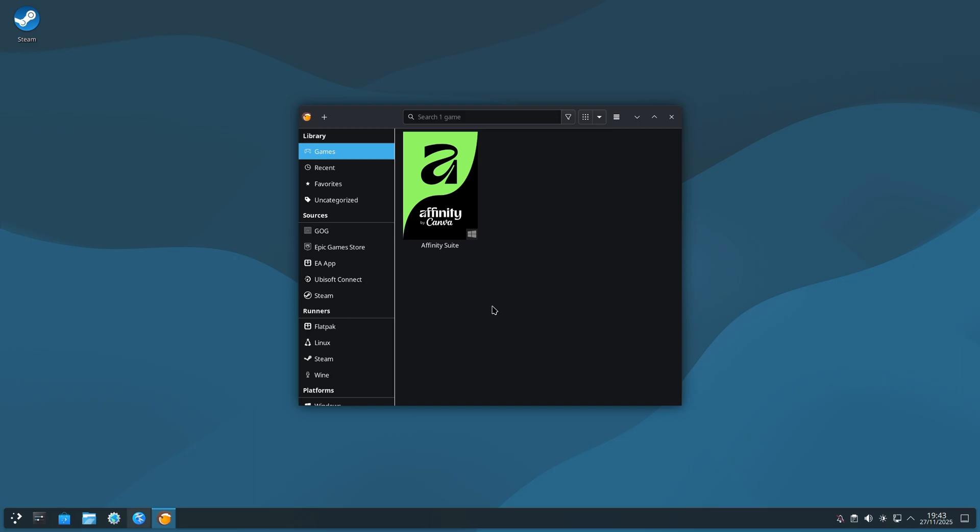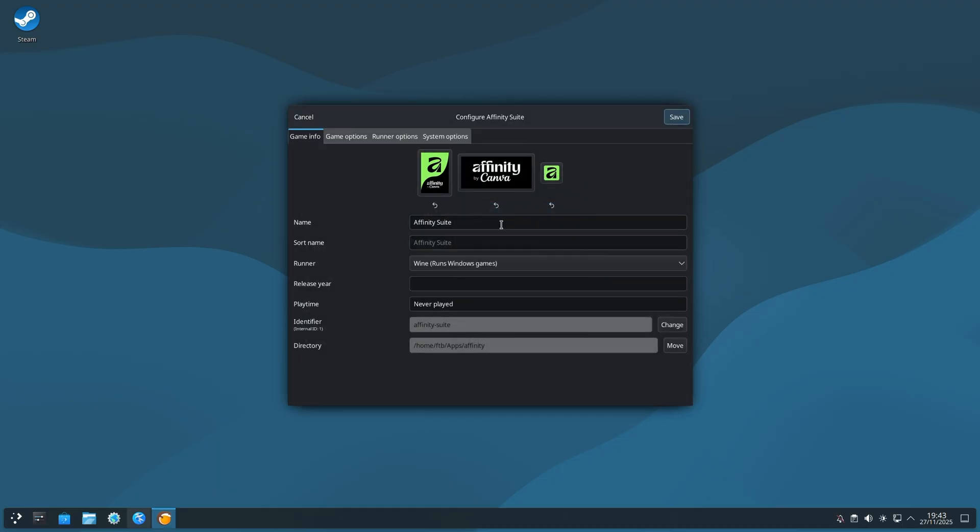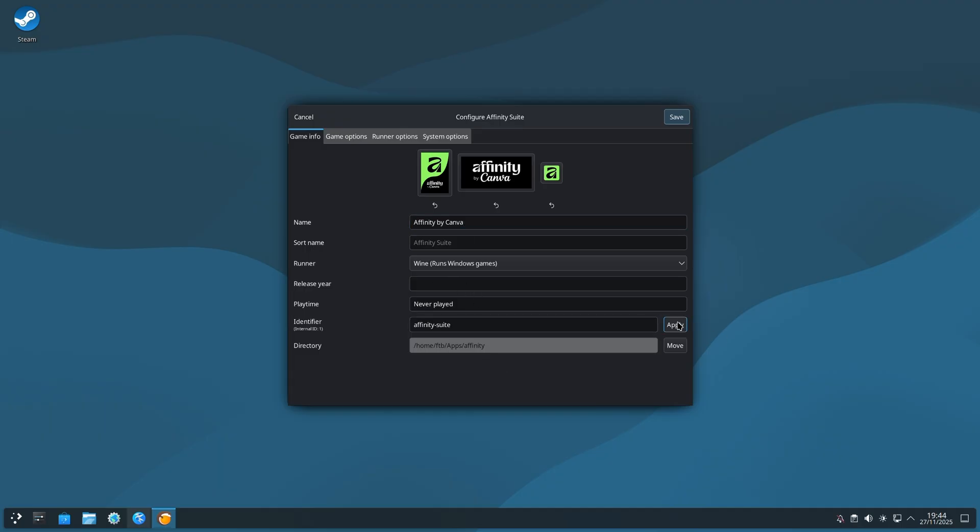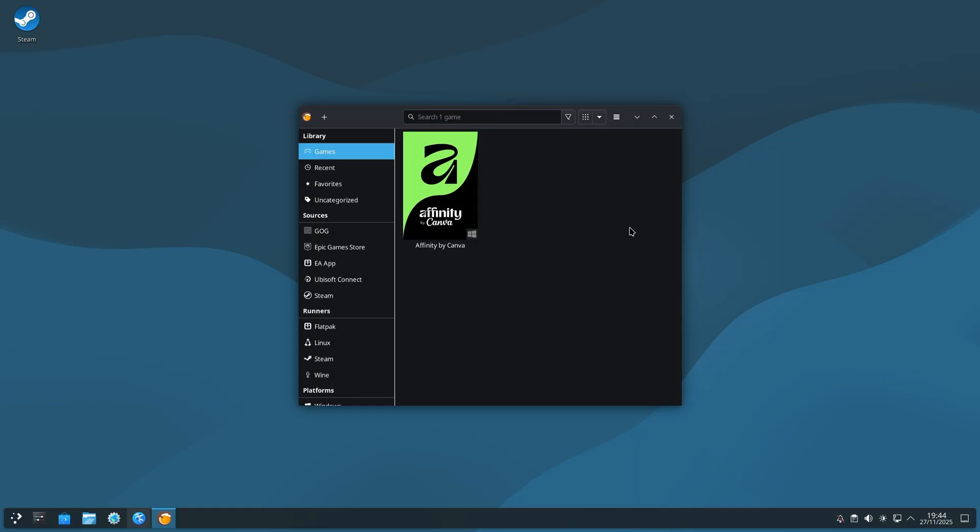Now we're almost ready to start using Affinity, but there's a little bit left to go. Right click and go to Configure once more. Change the name from Affinity Suite, that's the old name, to Affinity by Canva. And change the identifier to Affinity Canva. Under the Game Options tab, change the executable directory to drive underscore c slash program files slash affinity slash affinity slash affinity dot exe. Save again. And now you're done.